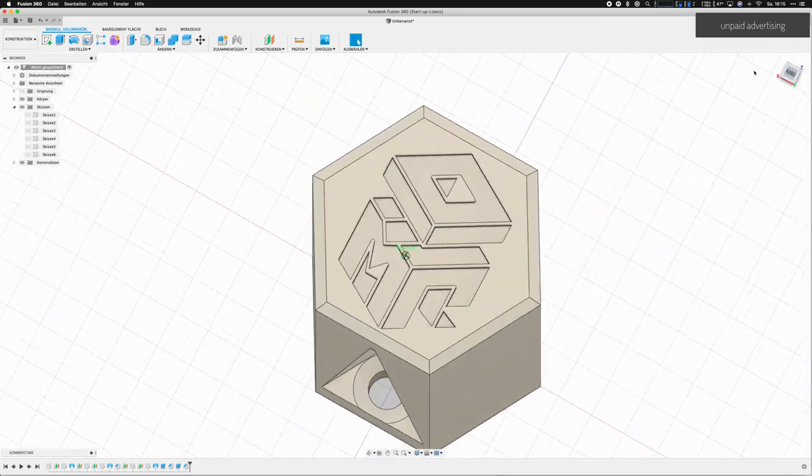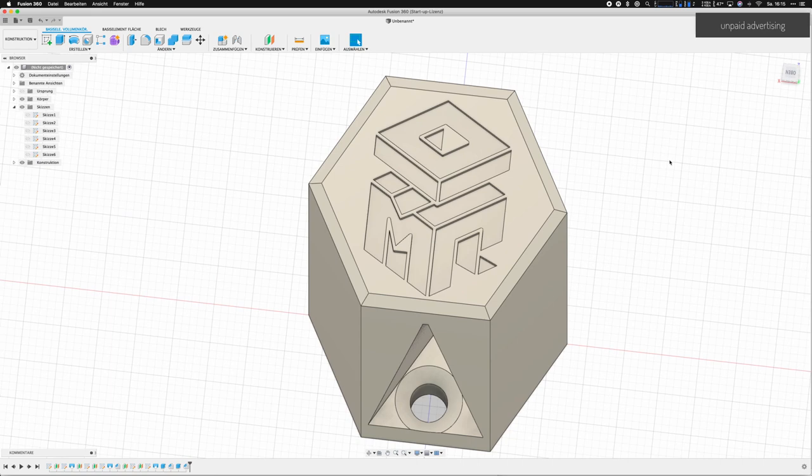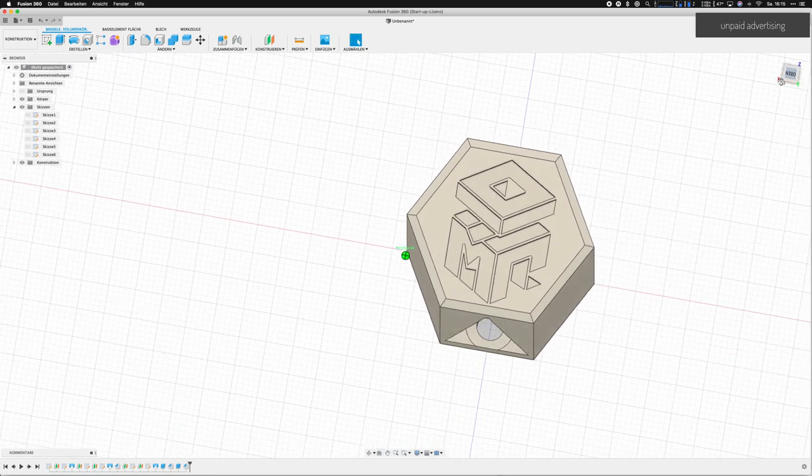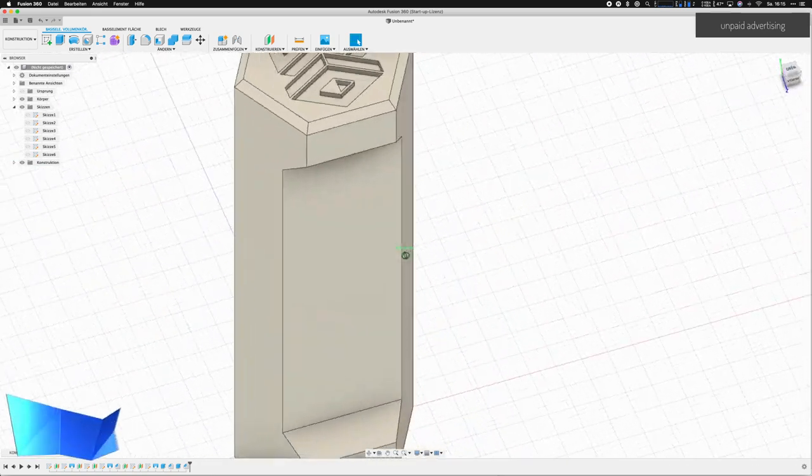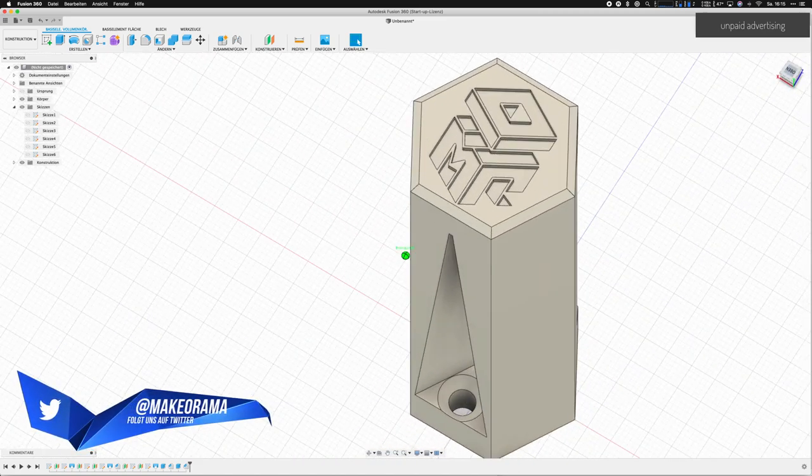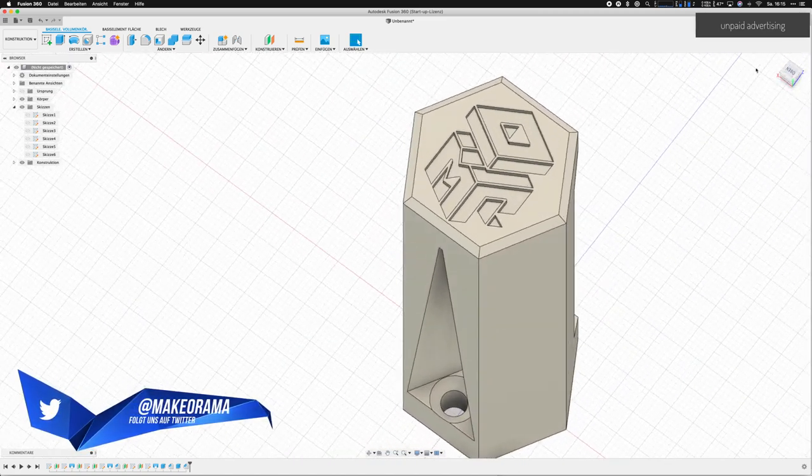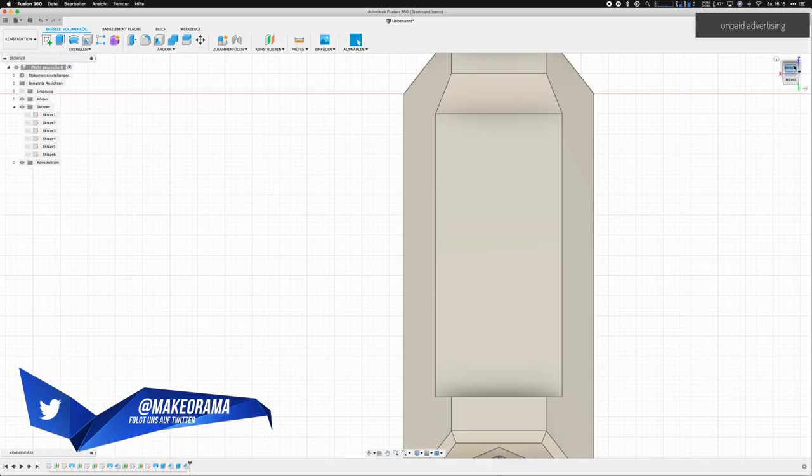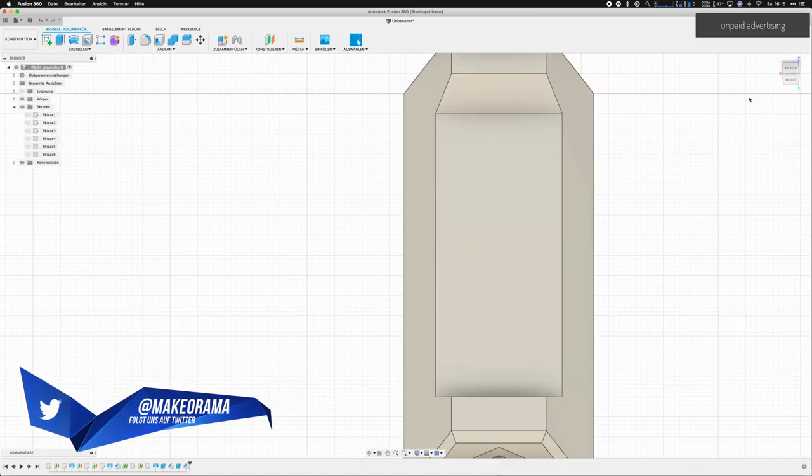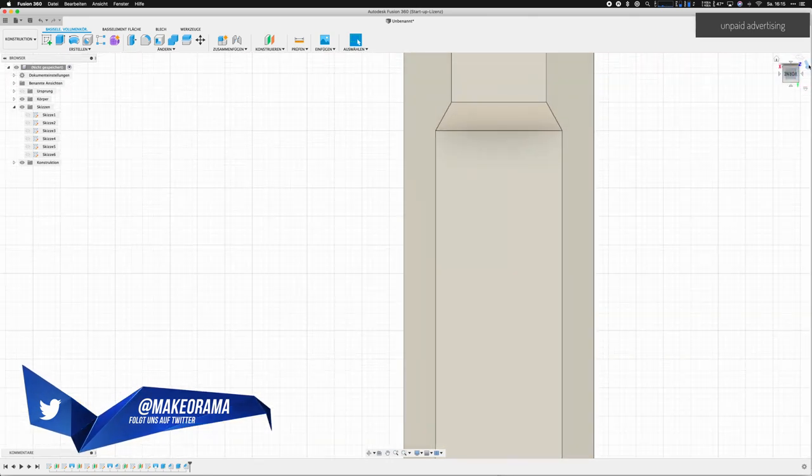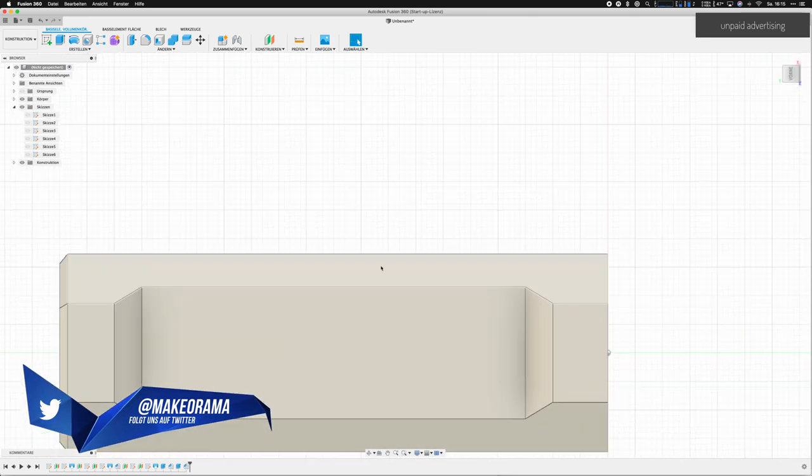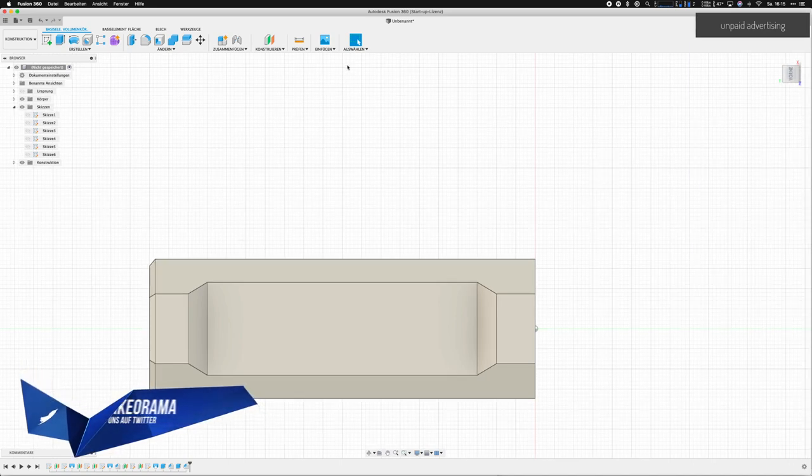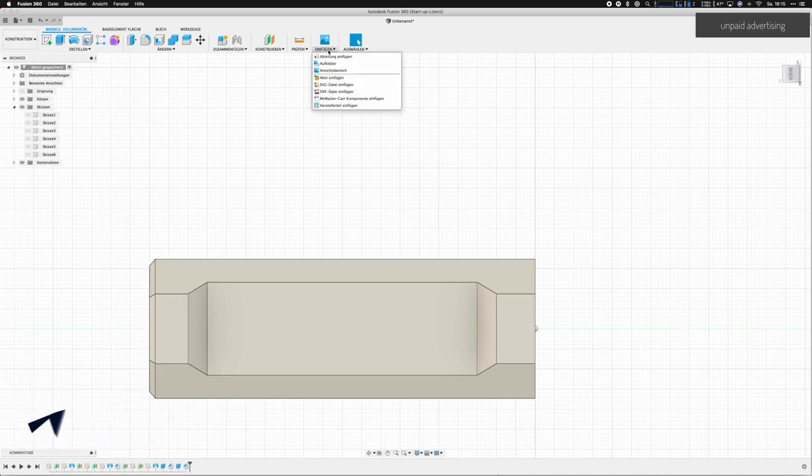We can print this out and mount it on the wall, and I guess we will see this in the next video when I have printed it out. I hope you liked this video. If so, please consider liking this video, subscribe to our channel, and see you next time. Happy printing!